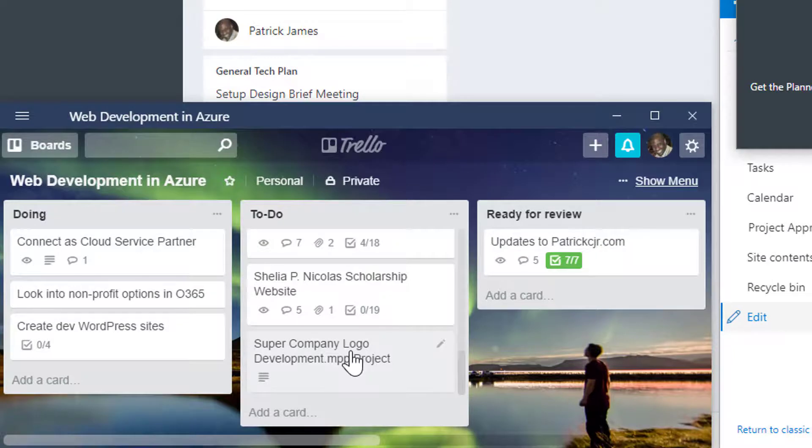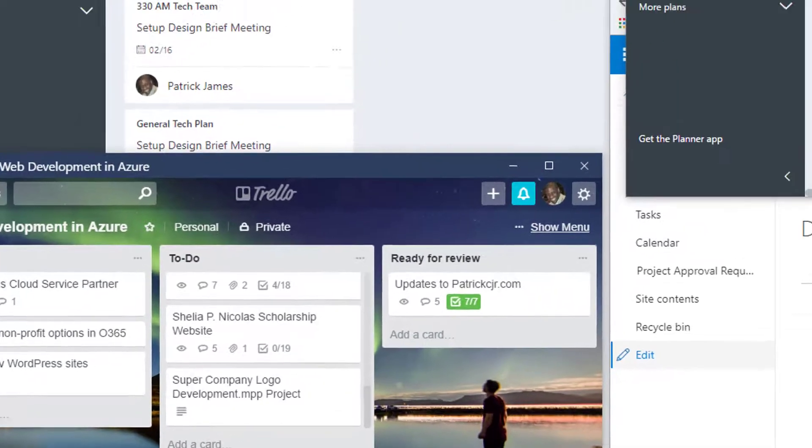Last, we post a message to our Microsoft Teams channel to start the conversation related to our new project, and that's illustrated here.